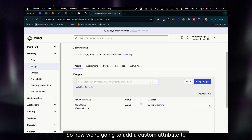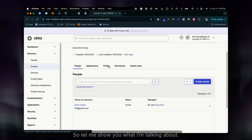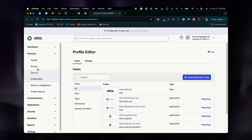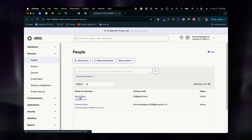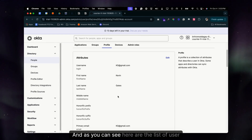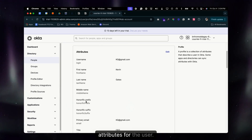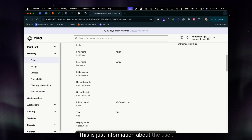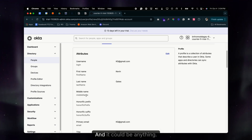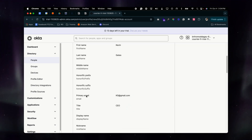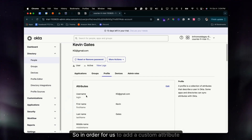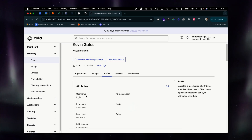Now we're going to add a custom attribute to Kevin's profile. If I go to Kevin's profile and the Profile tab, you can see the list of user attributes — just information about the user. We're going to add a custom attribute, and it can be anything. Let's go with 'Favorite Cartoon.'